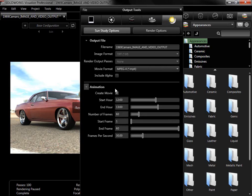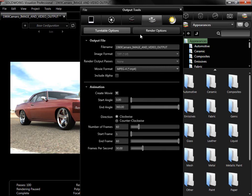If I know there are certain settings that will be used often, such as Turntable with 150 frames, I can save them as a render profile that can be quickly loaded here, or used in easy mode.